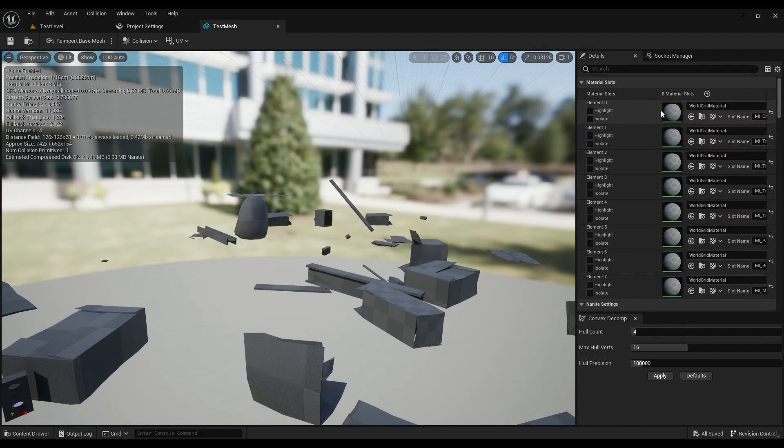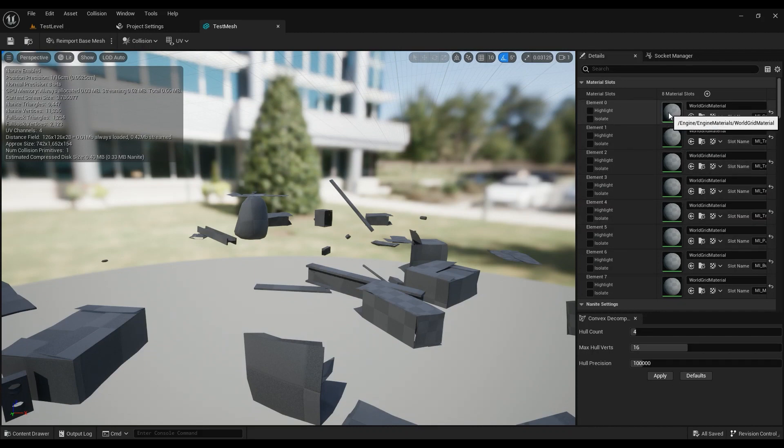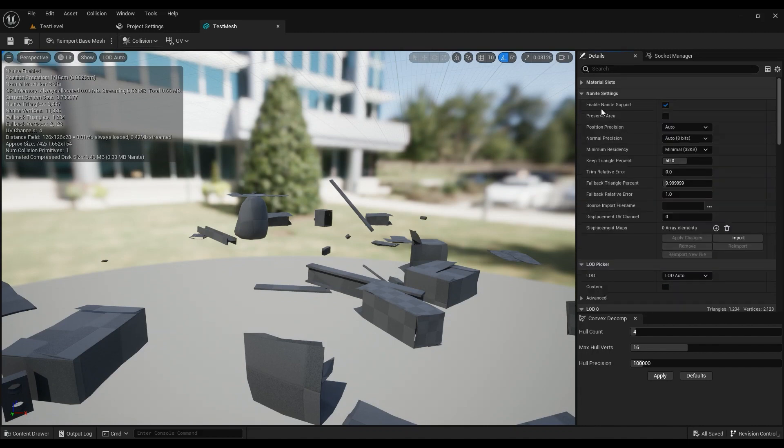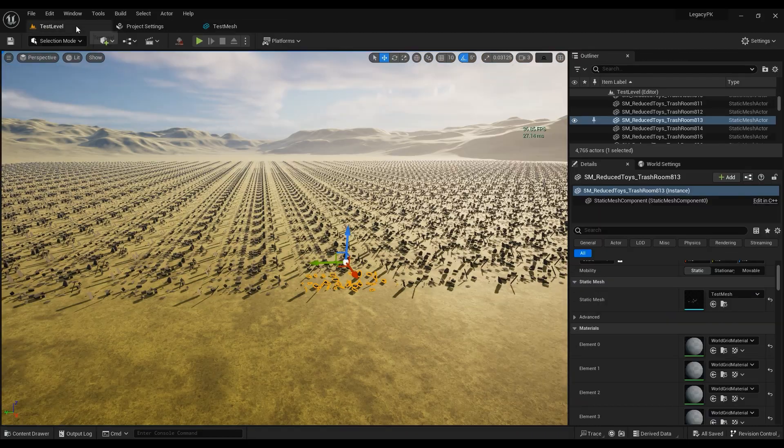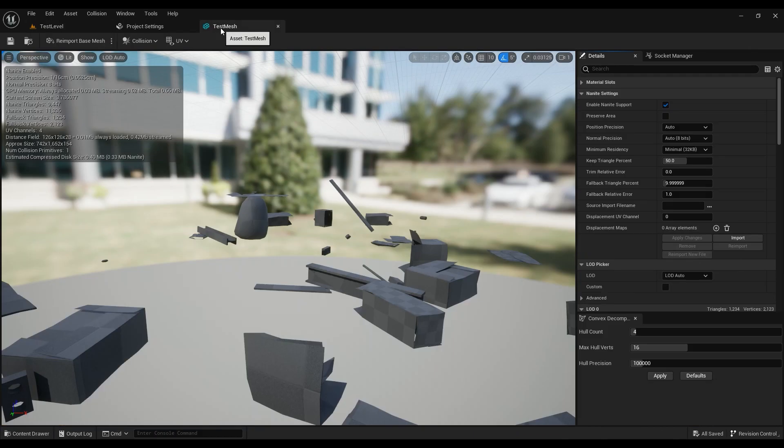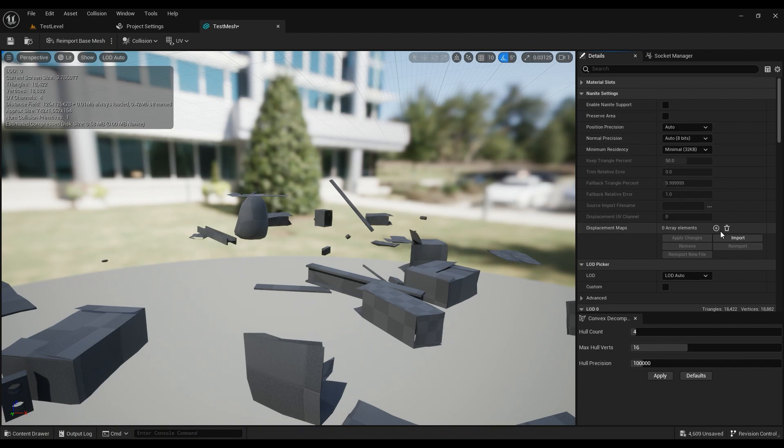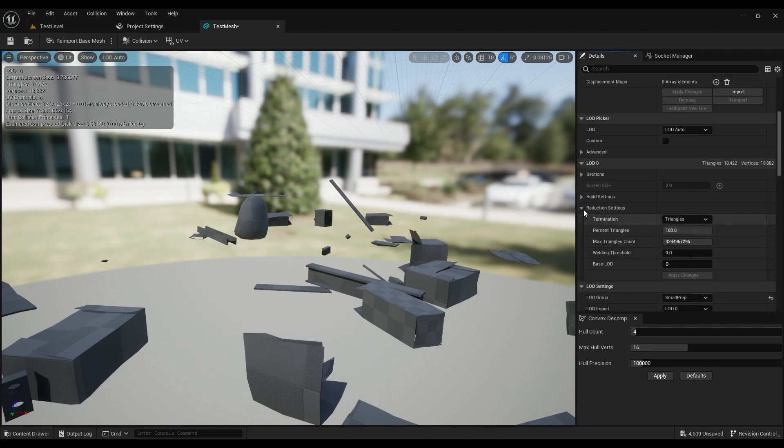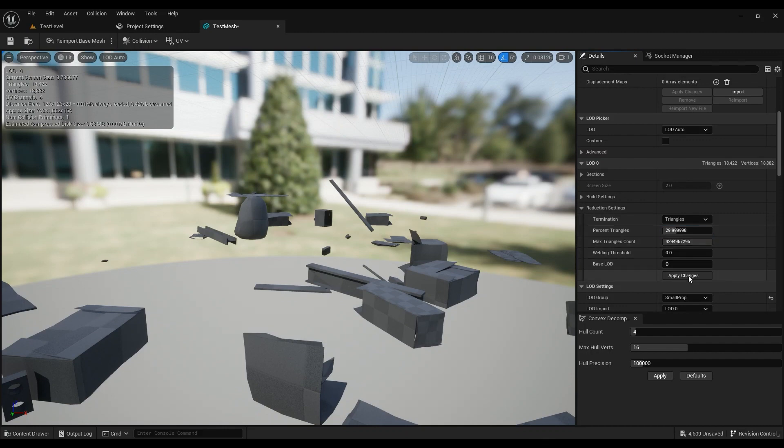So this is what you'll get right now. A lot of materials - each one of these materials is one draw call, which makes this mesh perfect for a test. So you saw the frame rates right? I'm going to disable Nanite and make sure that the percent triangles is set to 30 to make it as optimized as possible.